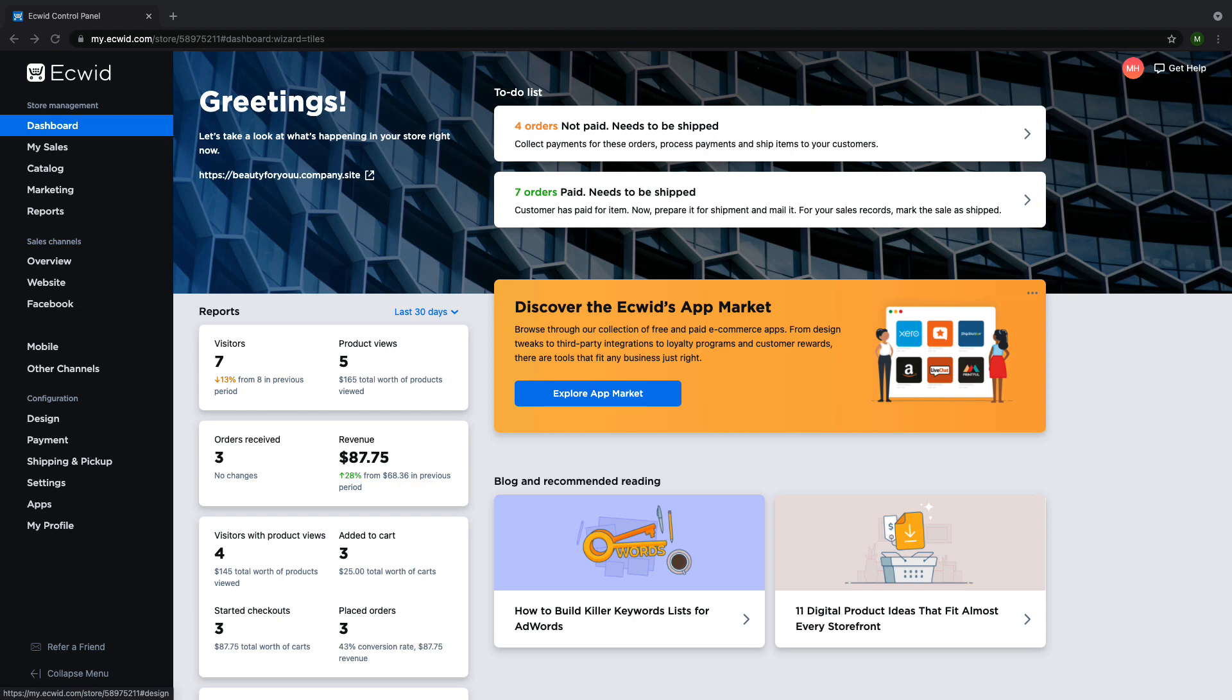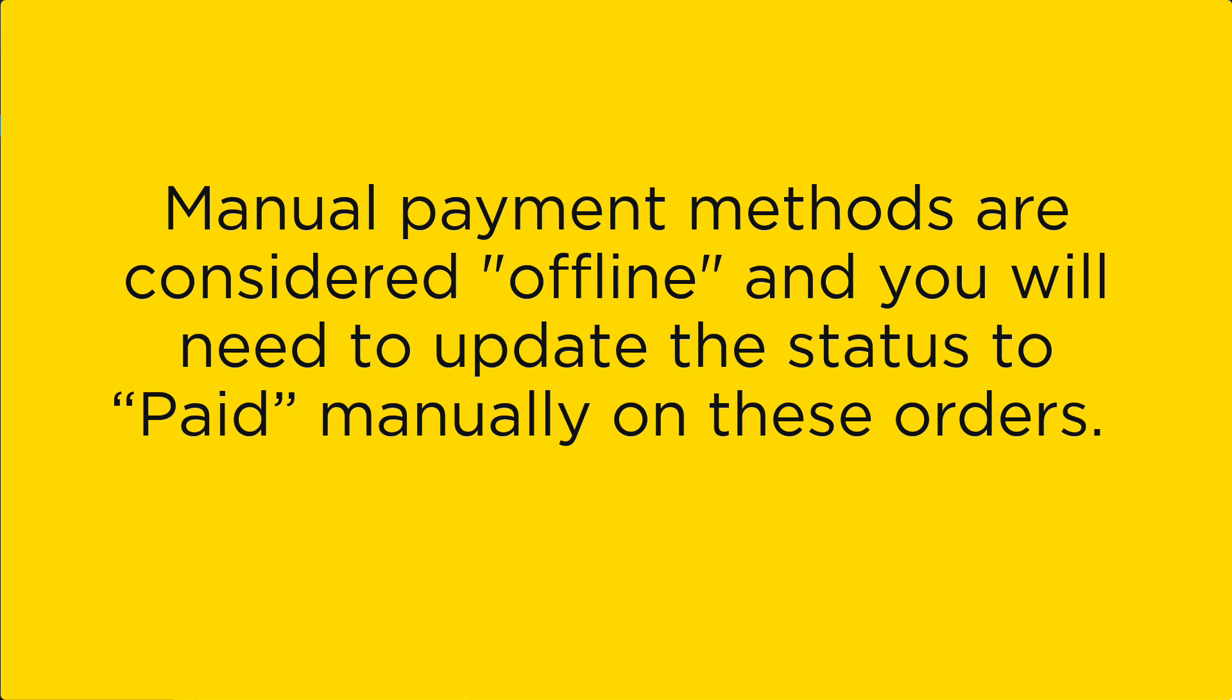Manual payment methods are payment methods that you can accept from outside of your Ecwid store such as cash payments, checks, and bank transfers. These payment methods are considered to be offline and you will need to update the payment status manually after receiving payment.